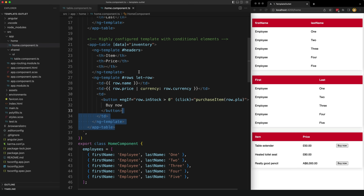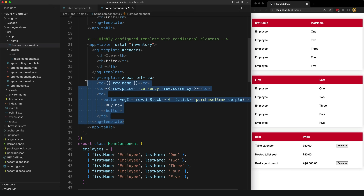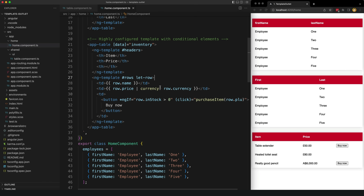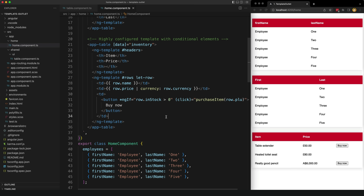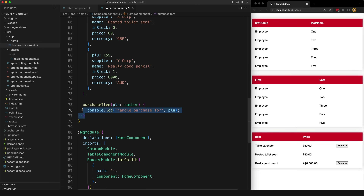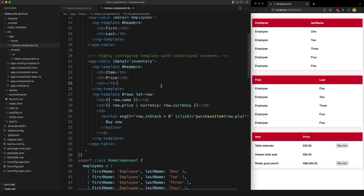The third example also supplies a custom template for displaying the headers, but it also supplies a template for how the rows of data will be displayed. For one of our rows we are using the currency pipe to modify how the price is displayed, and we even add an extra column to display a buy now button that calls this purchase item method — but only if the stock is above zero. So if the item is in stock we want to display the button and call the purchase item method when somebody clicks buy now.